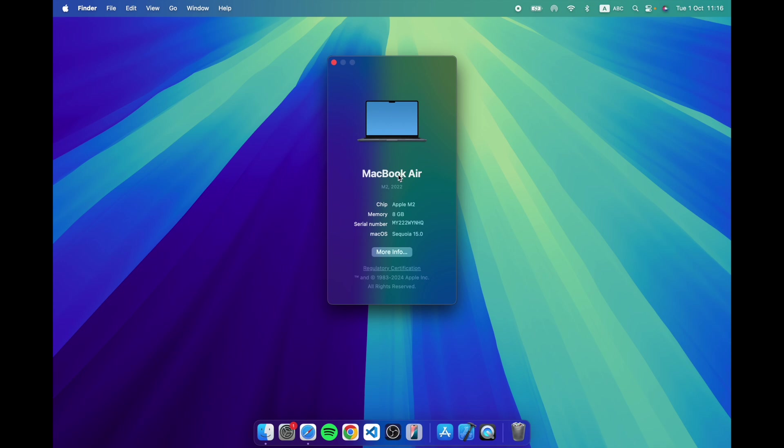Hi, so I'm back with the trusted MacBook Air, which is the 8GB version with the M2 chip from 2022.